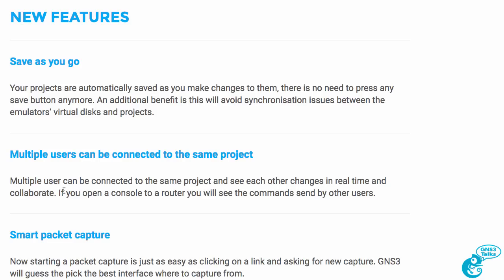What's also very cool is that when you open the console to a router, you'll see the command sent by other users.